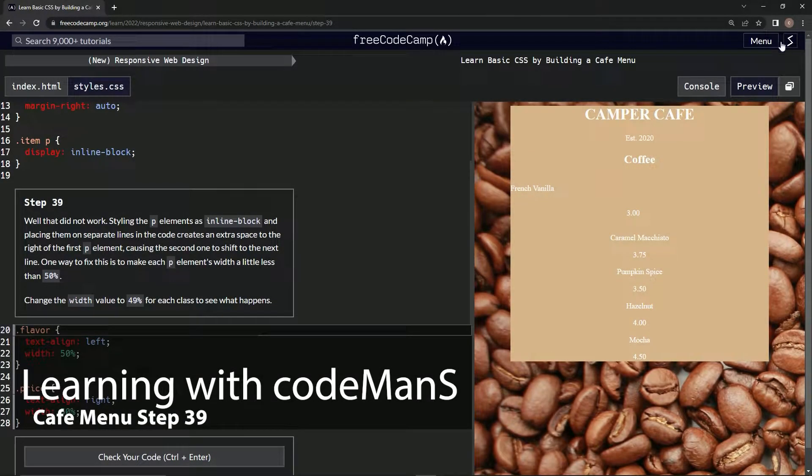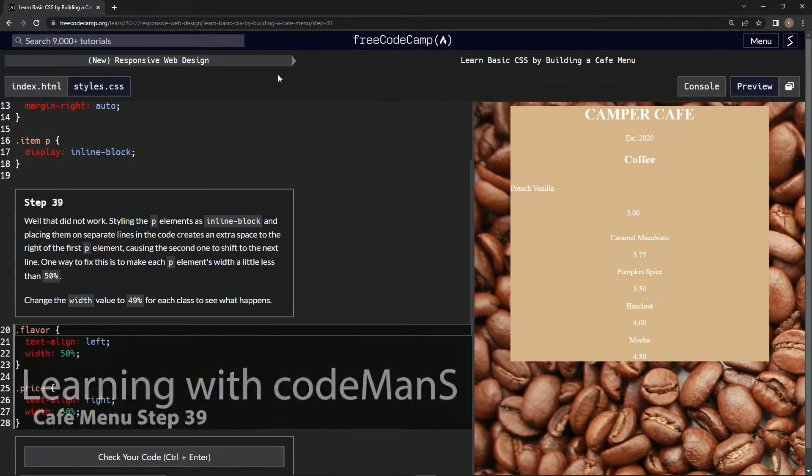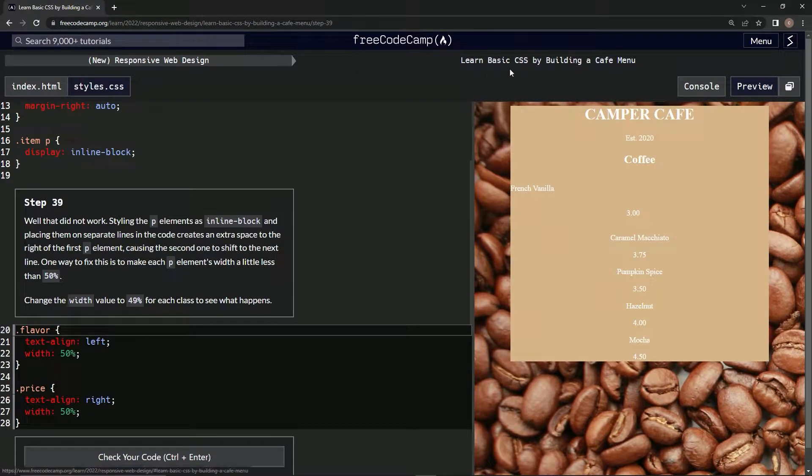Alright, now we're doing FreeCodeCamp New Responsive Web Design: Learn Basic CSS by Building a Cafe Menu.